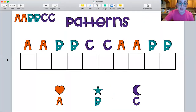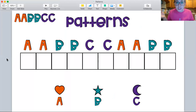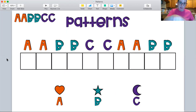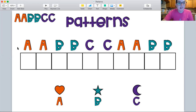Now remember a pattern repeats itself, so it goes over and over and over and it never stops. At least it'll stop when the squares stop for us. Let's see. So we've got A, A, B, B, C, C.